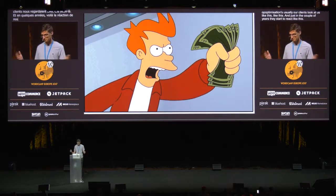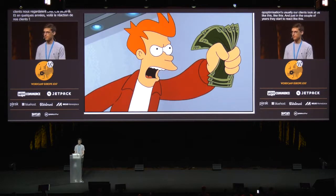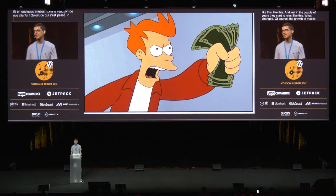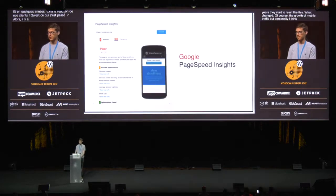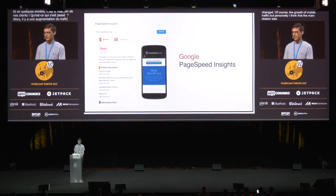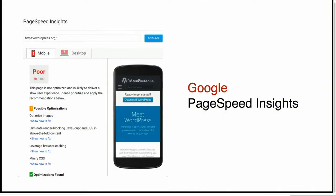What changed? Of course, the growth of mobile traffic. But personally, I think that the main reason was this thing — I think everyone is familiar with this tool created by Google that analyzes a website and gives you some magic score.